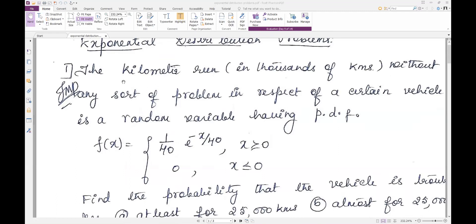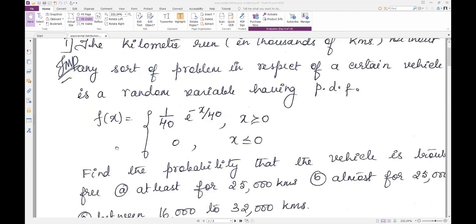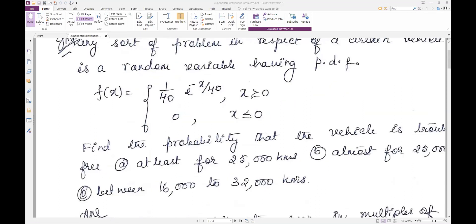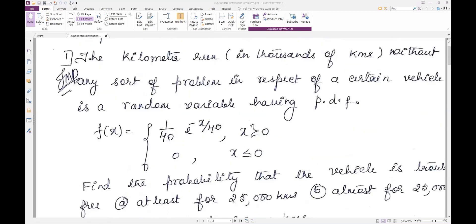The first important problem: the kilometer run, given in thousands of kilometers without any sort of problem in respect of a certain vehicle, is a random variable having PDF f(x) = 1/40 * e^(-x/40) for x > 0, and 0 for x ≤ 0. Now nowhere is it mentioned that it is exponential probability distribution, but we can see the exponential term is present in the function — so it is an exponential distribution.